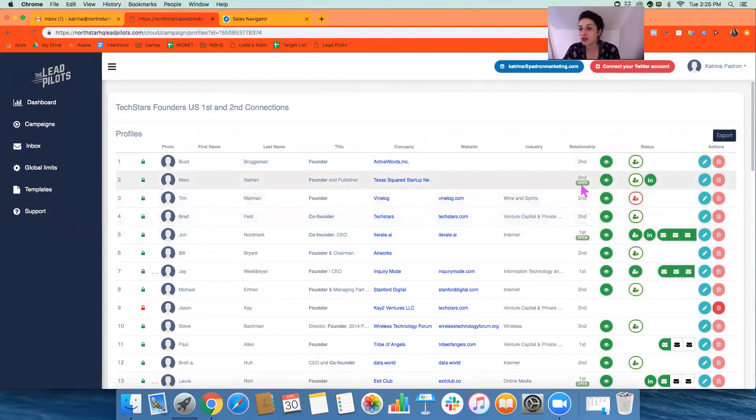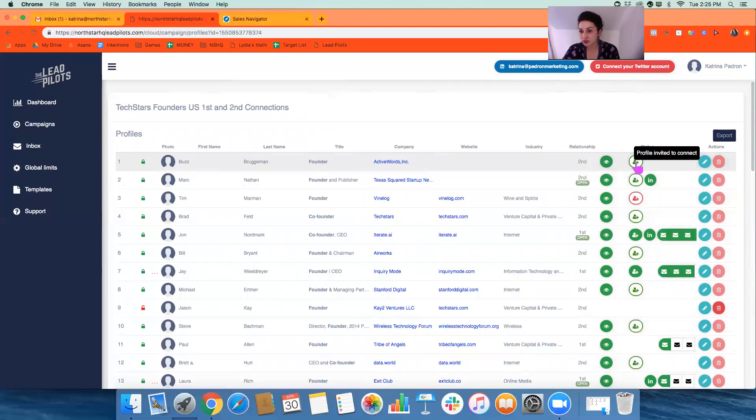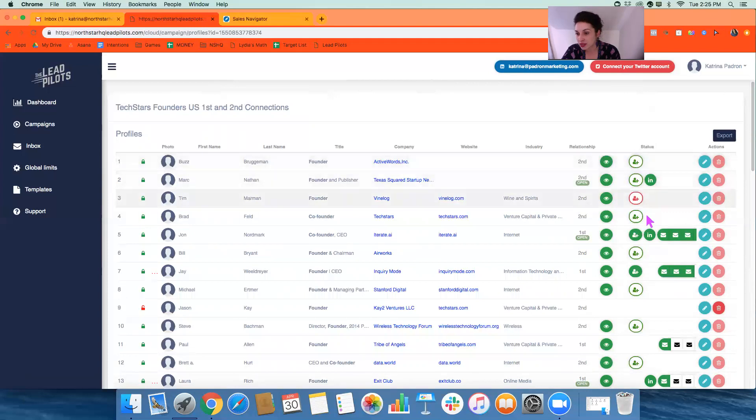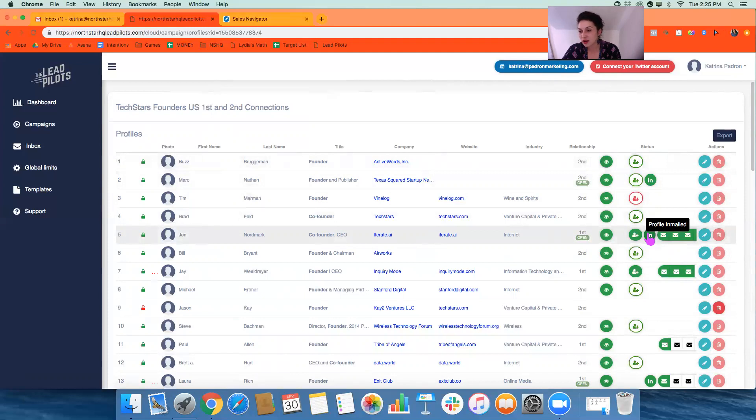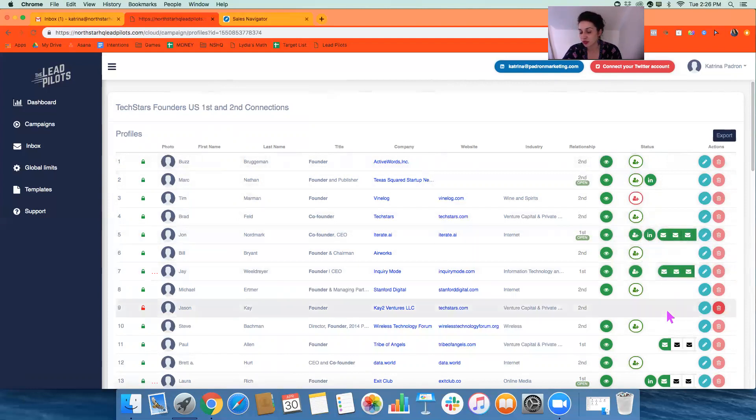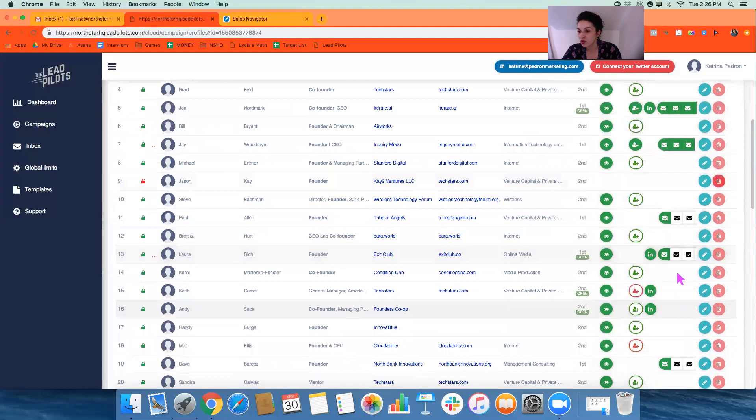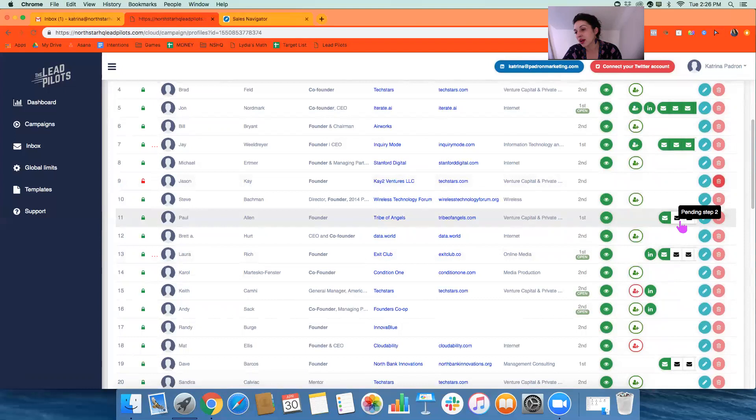And then the cool part is these icons all represent what we've done with them. So the eyeball is the profile has been viewed. The little person with the plus sign is we've invited them to connect. This person happened to be in-mailed. We don't use in-mail a lot, but sometimes that's our way in to getting the message there. But these envelopes actually show us the number of sequence messages that have gone out. Like this person has received step one, step two, and step three, whereas this person has received step one, which is green, and then they have step two and step three pending. So it's still black and white.